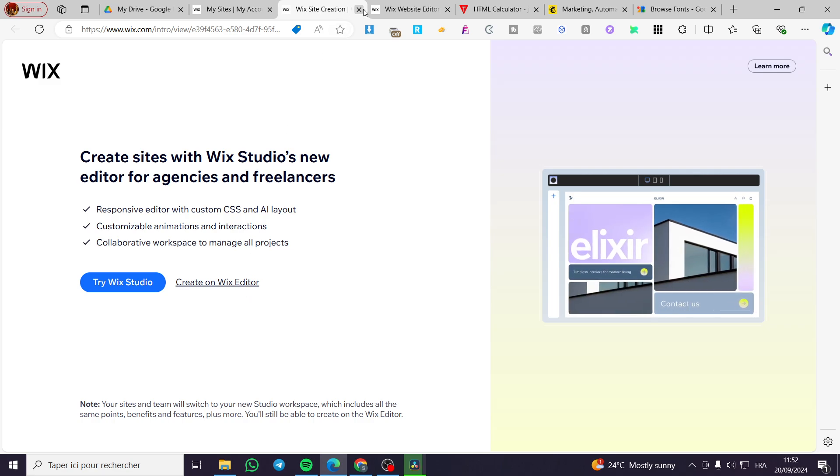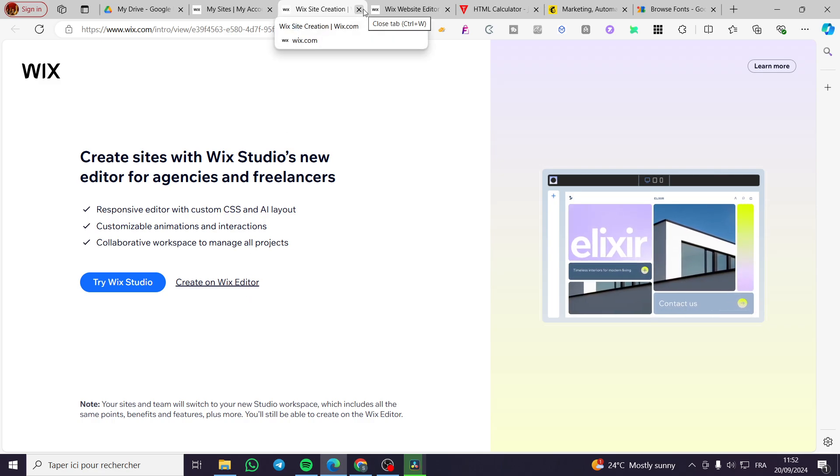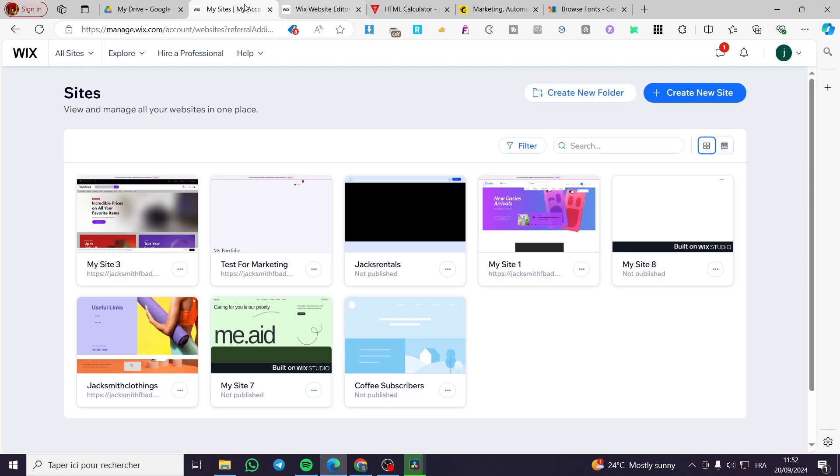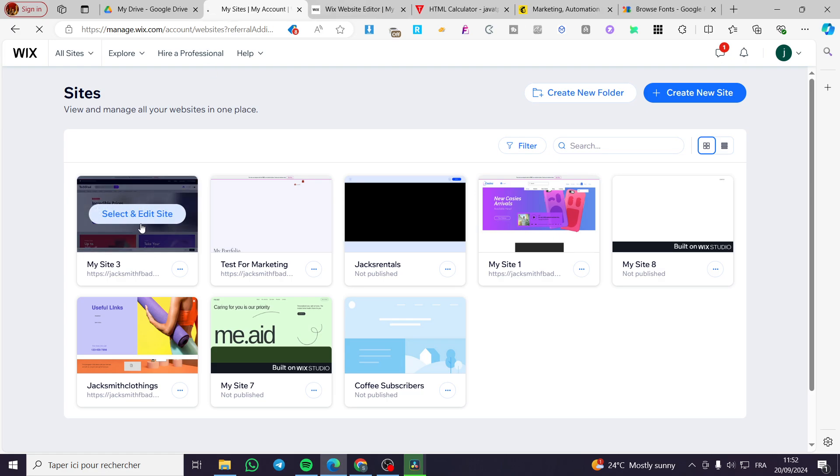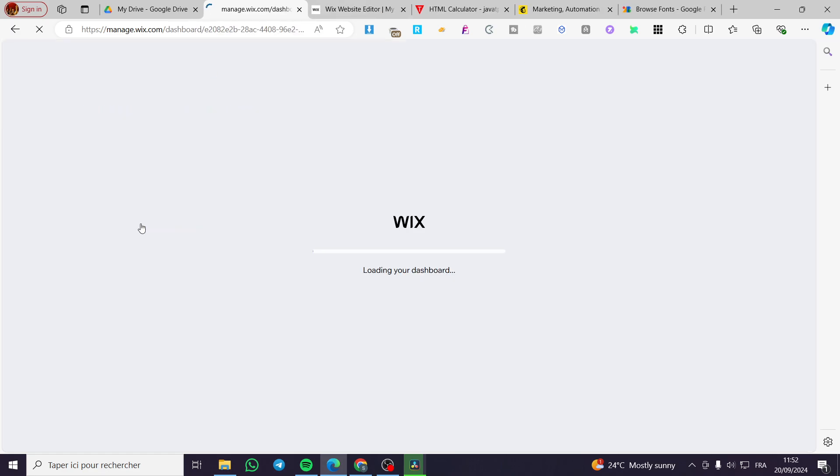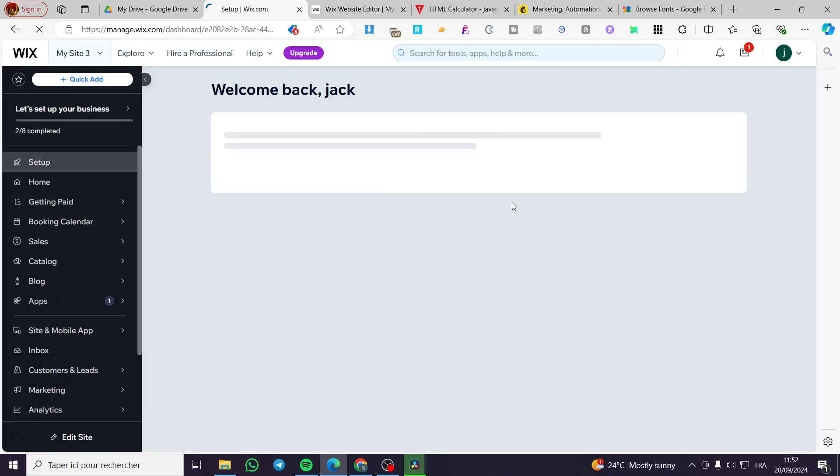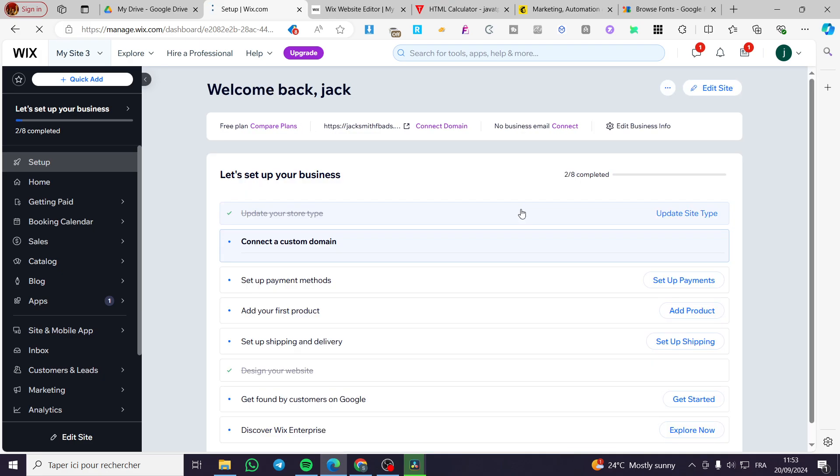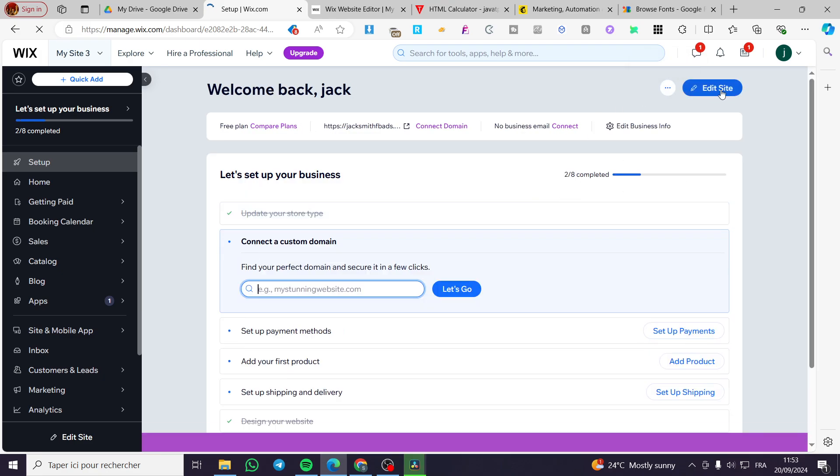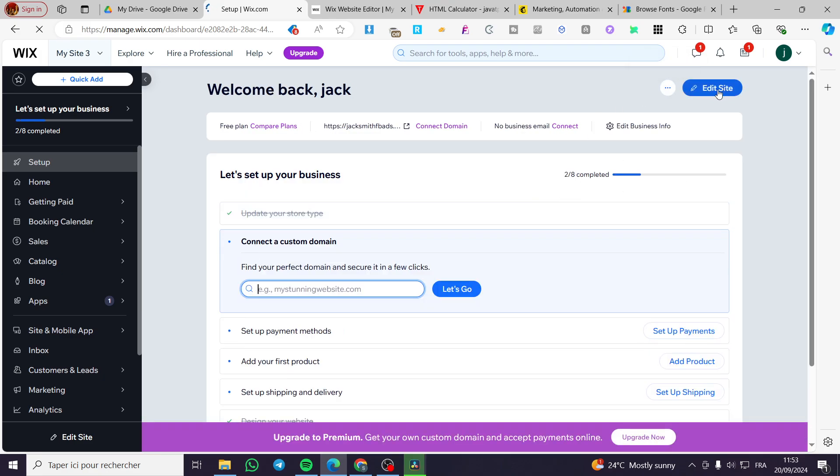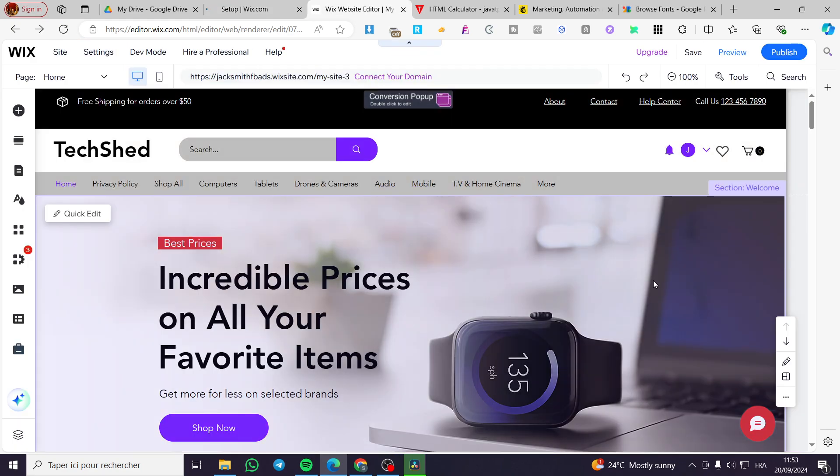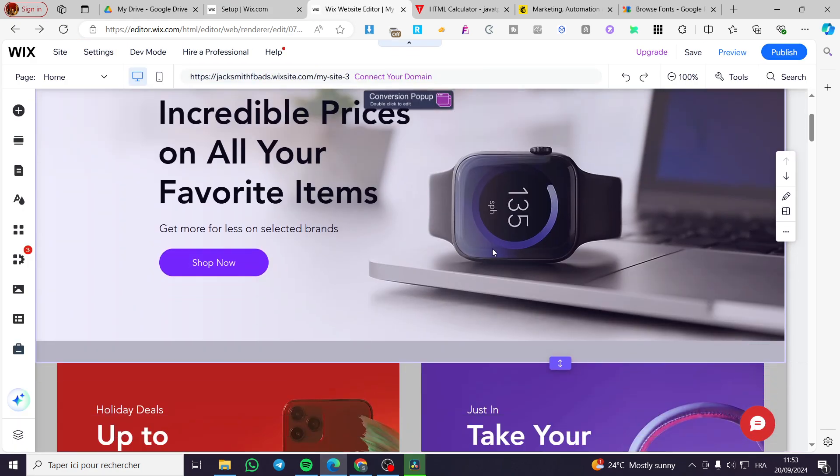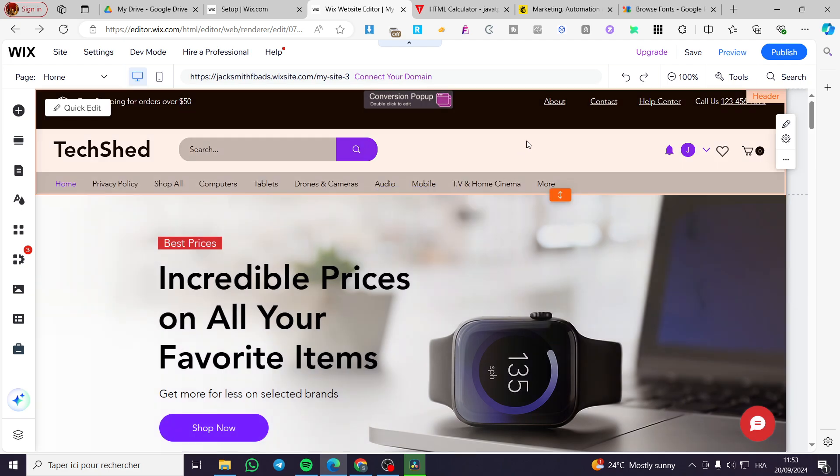Now I'm going to select the website I have. Then it will lead me directly to the dashboard of that specific website. Right here we're going to click on edit site, and after that you're going to be redirected directly to the website itself.